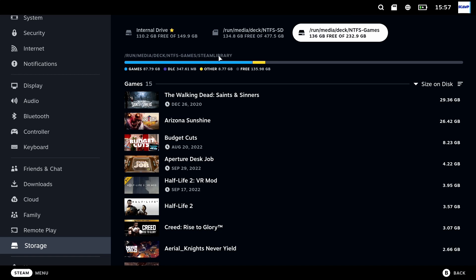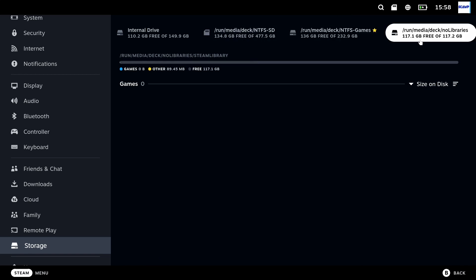This will also work with any SSD or USB-C that you plug into the back of this dock as long as it has a folder in there called Steam library whether it's populated or not.